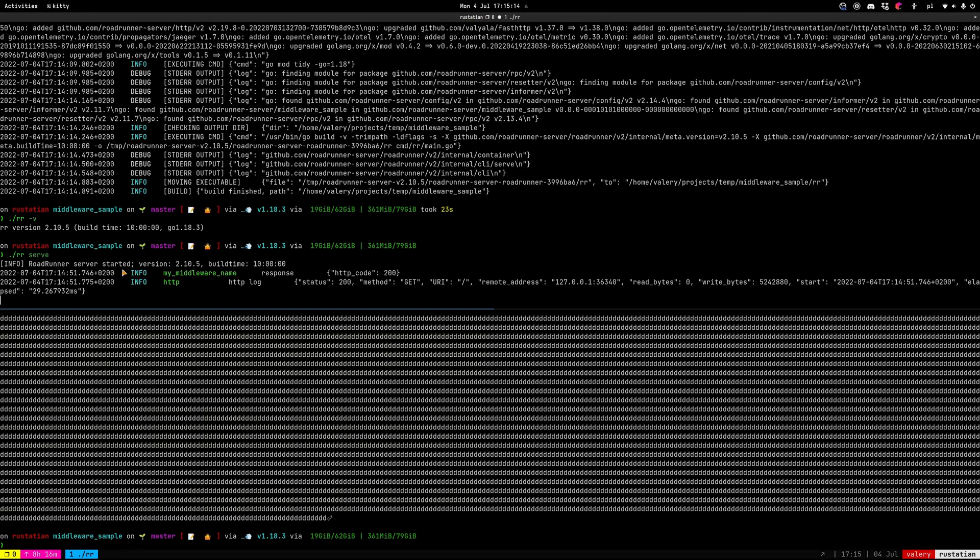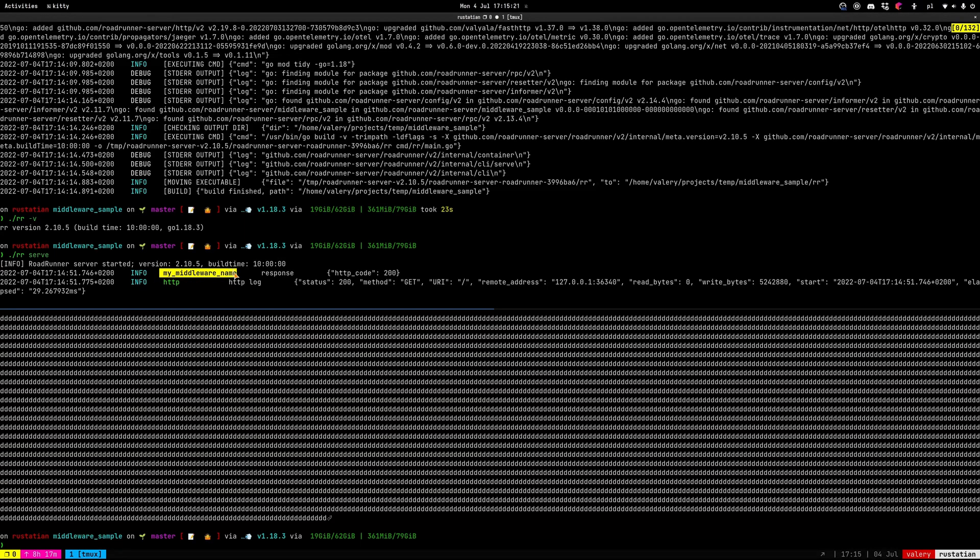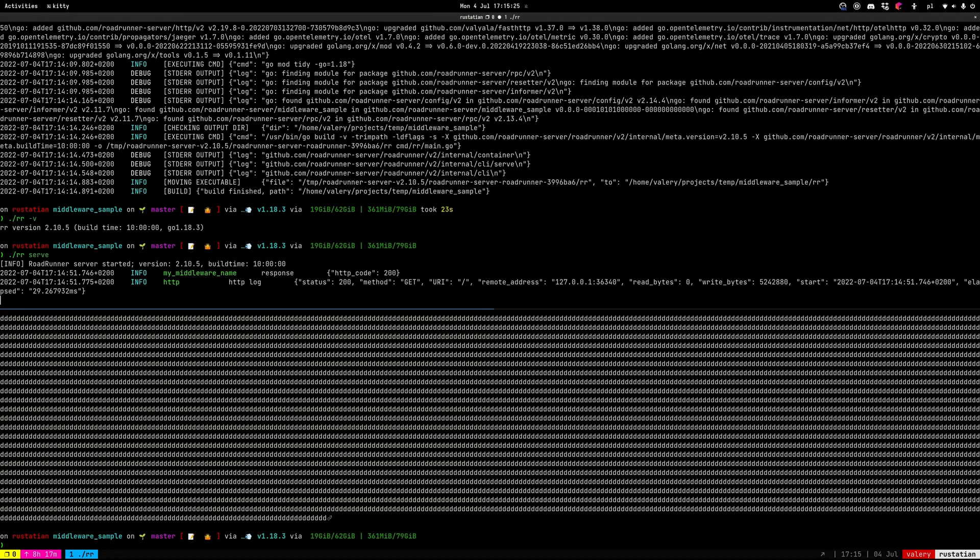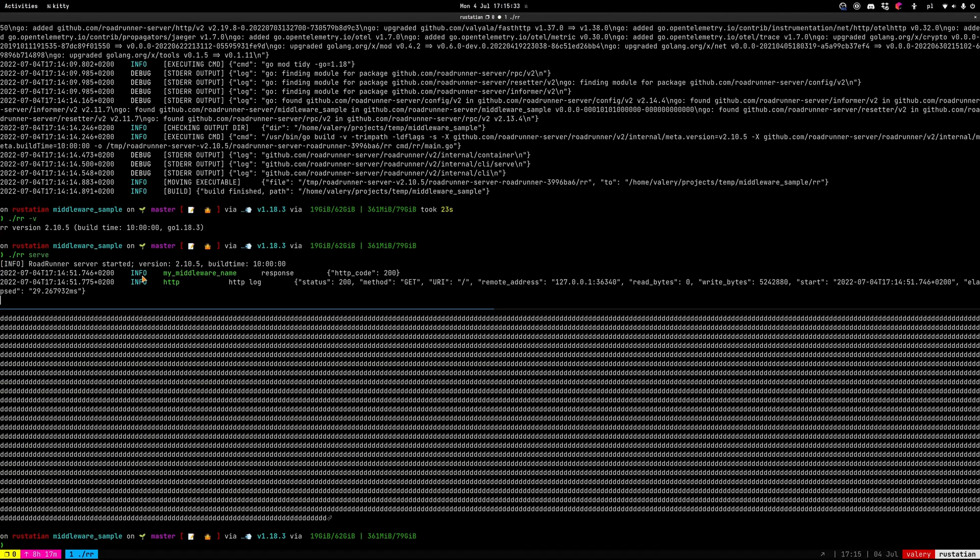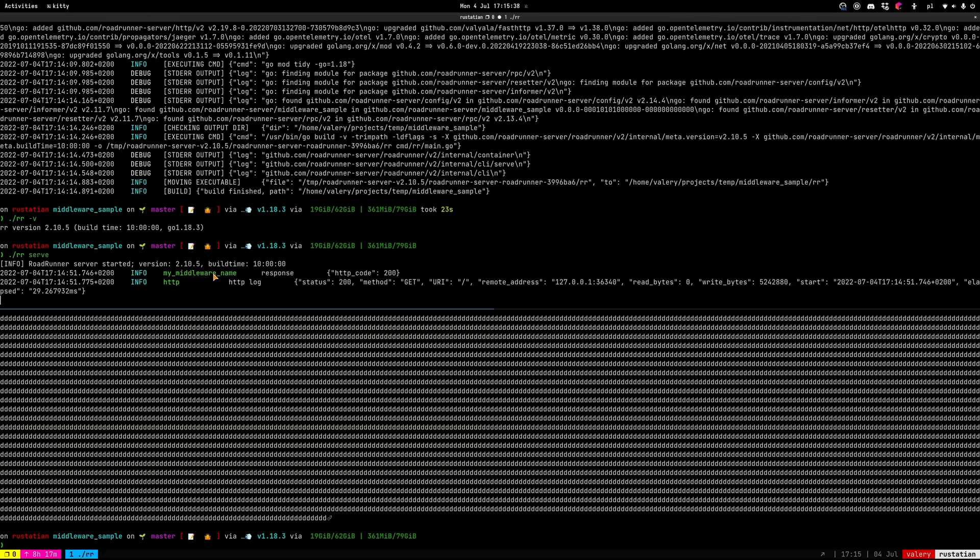The nice thing here is that we can see a logger and the name my middleware name for every middleware separated. If we have like 10 middlewares, we don't have a mix of logs from the middleware we don't know. Every log specifies middleware for it here.